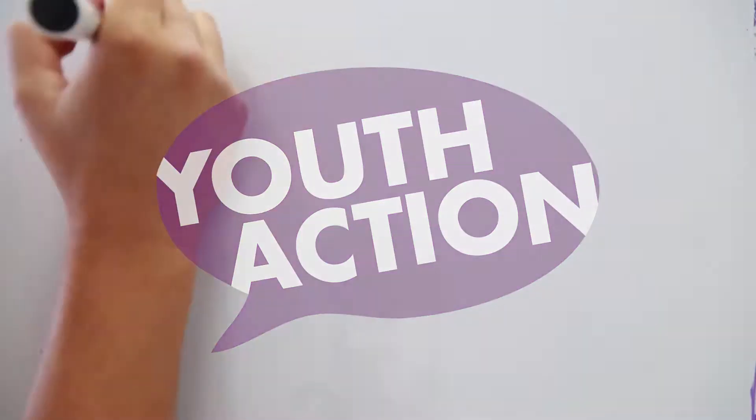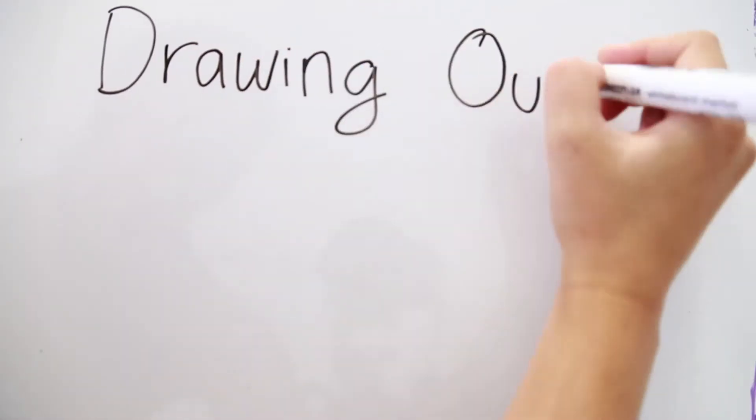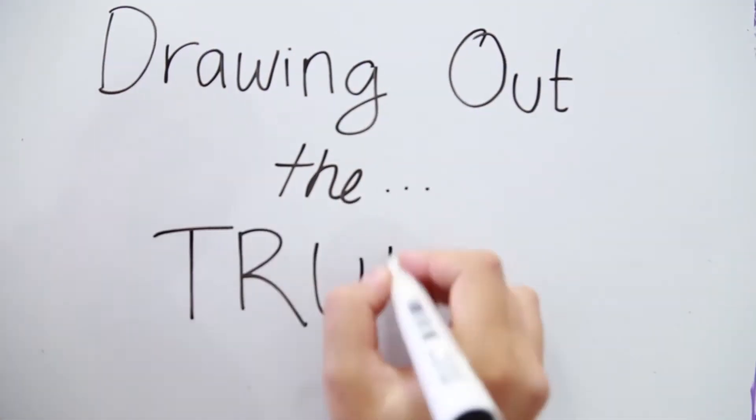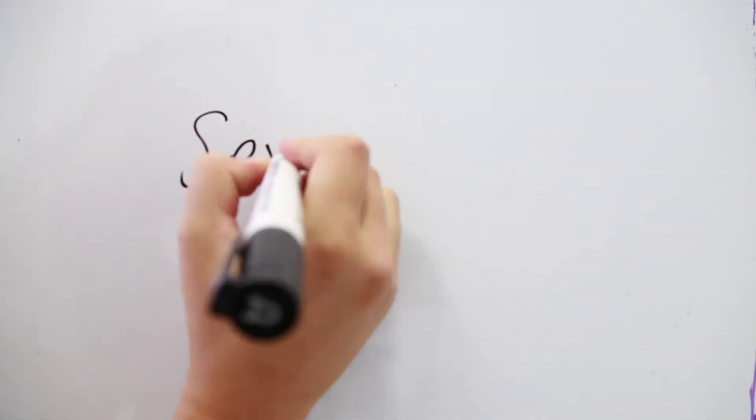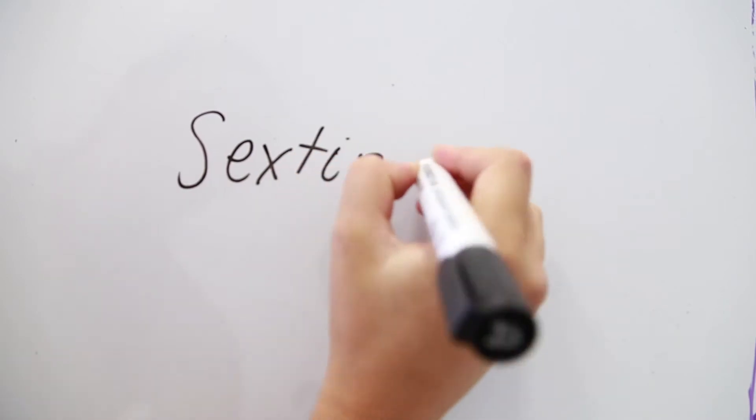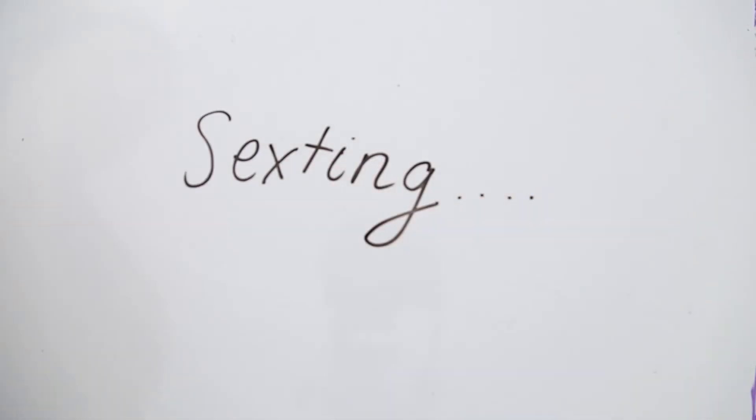Youth Action are drawing out the truth. Episode 1: Sexting.